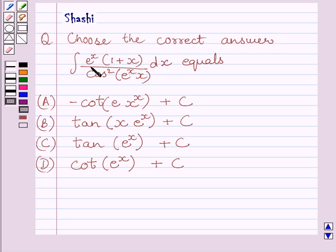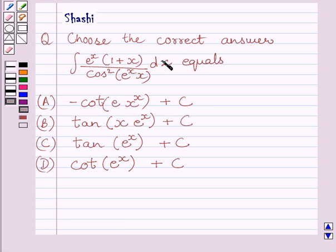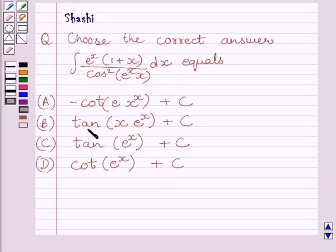Integral of e^x multiplied by (1 + x) upon cos²(e^x · x) dx equals: (a) minus cot(e · x^x) + c, or (b) tan(x) multiplied by e^x + c.